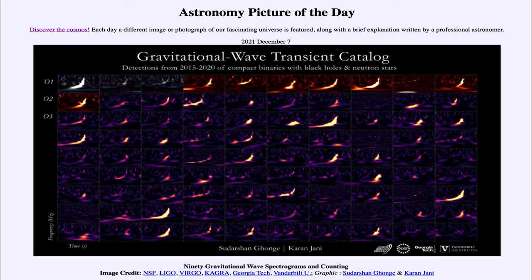Greetings and welcome to the introduction to astronomy. One of the things that I like to do in each of my introductory astronomy classes is to begin the class with the Astronomy Picture of the Day from the NASA website — that is apod.nasa.gov/apod — and today's picture for December 7th of 2021 is titled '90 Gravitational Wave Spectrograms and Counting.'